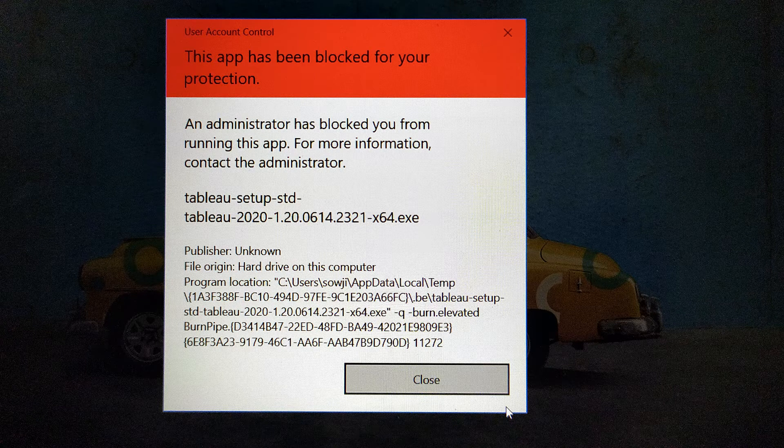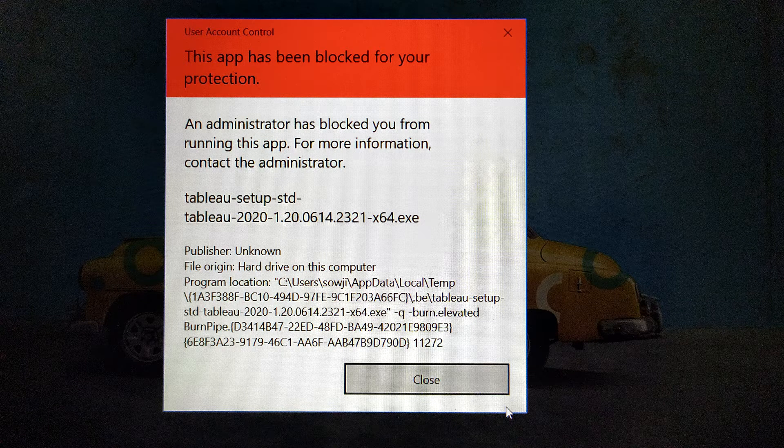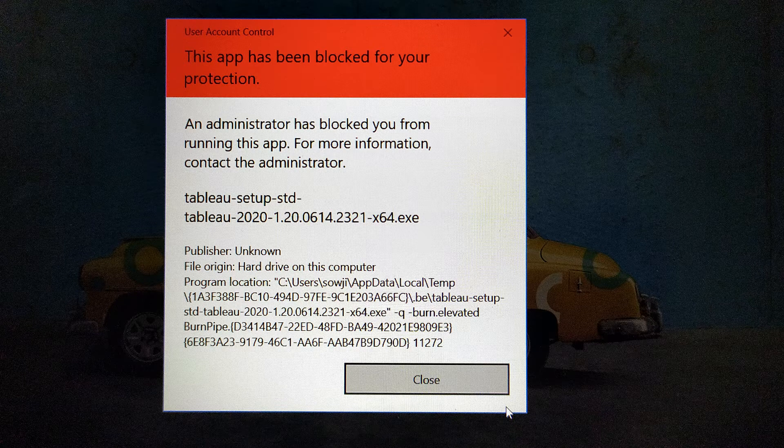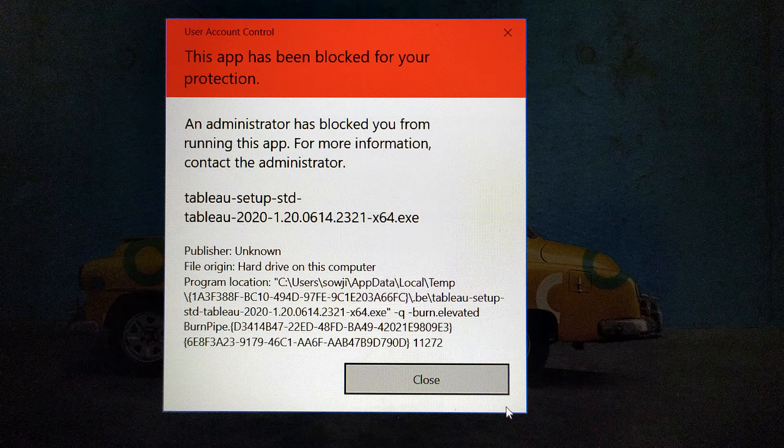The error is: this app has been blocked for your protection. An administrator has blocked you from running this app.